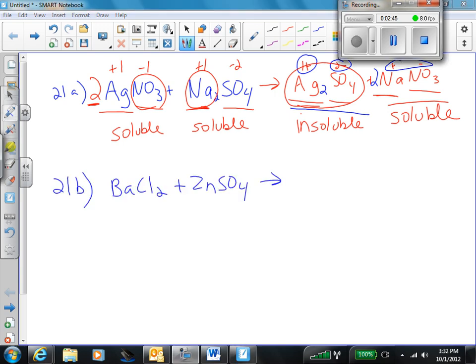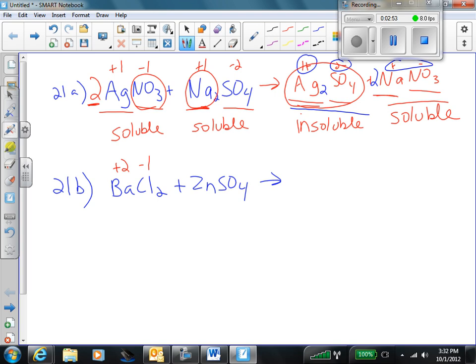Okay, 21B. First, we have to check the charges. Barium is in the plus 2 column — it's an alkaline earth metal. Chlorine is in the negative 1 column. Zinc — we use that diagonal rule — zinc is always plus 2 when it's an ion. Sulfate, SO₄, is negative 2. Done with step 1.